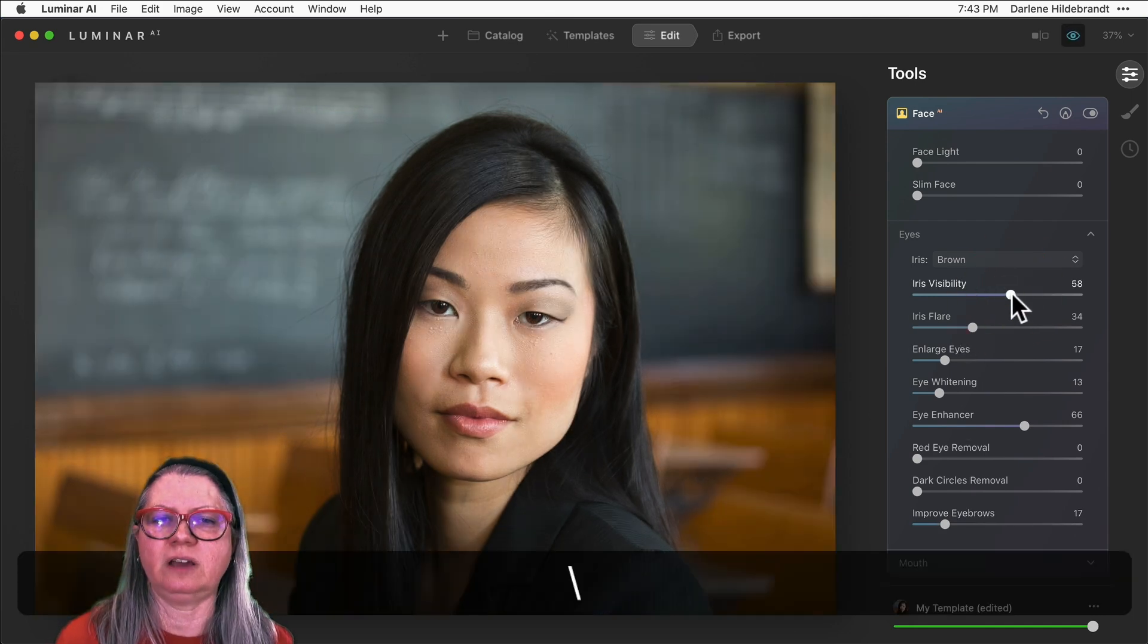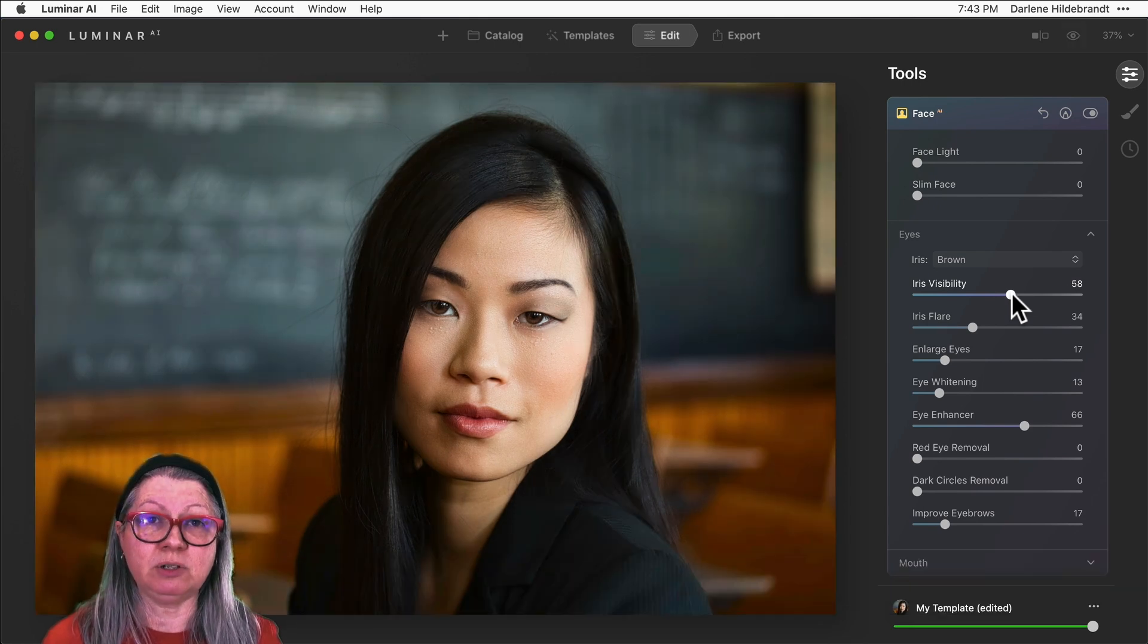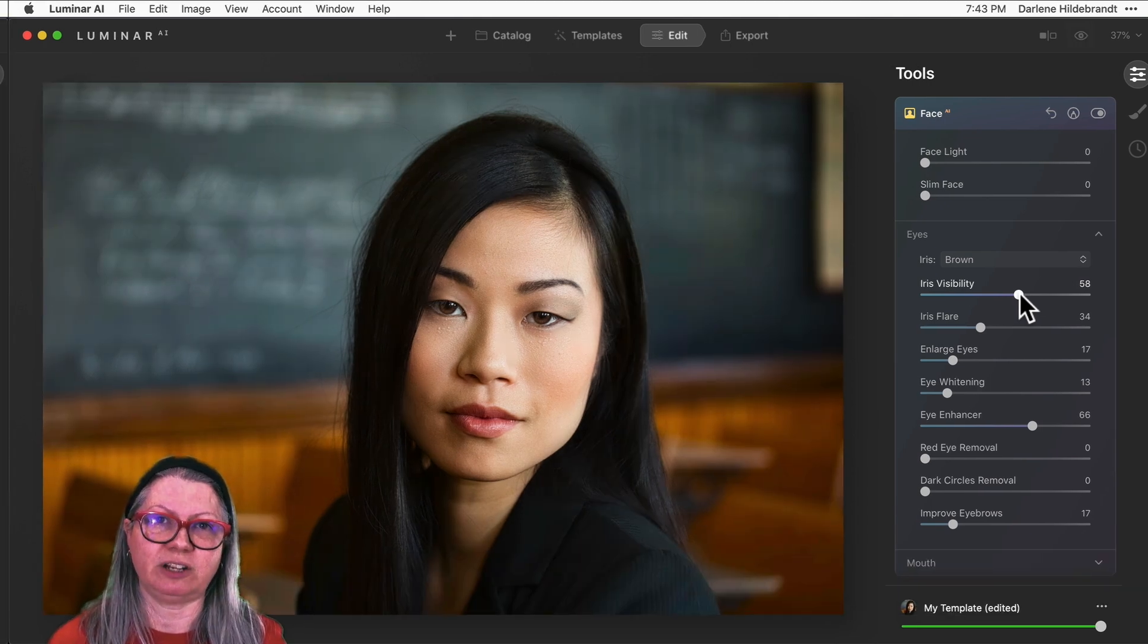A final before and after. Let's take a look at another example with a different subject.